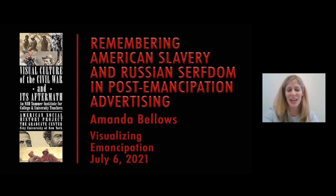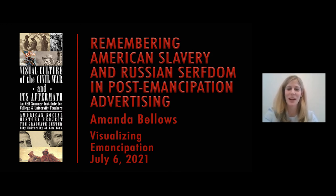Hello, my name is Amanda Bellows. I would like to welcome you to the National Endowment for the Humanities Summer Institute: the visual culture of the American Civil War and its aftermath.